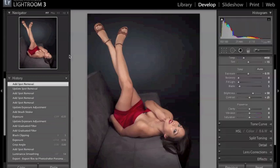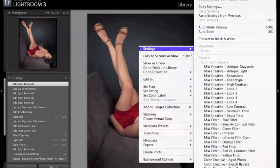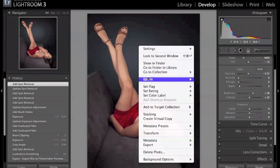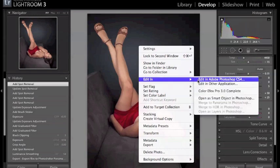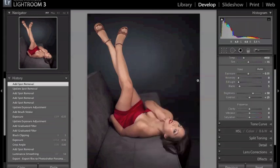Okay, so from Lightroom I'm going to bring that into Photoshop and the easiest way to do that is just right click on the image and go to edit in and edit in Photoshop and let it load up in Photoshop.